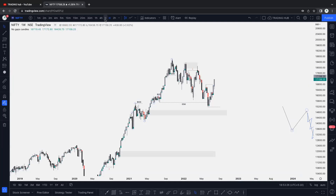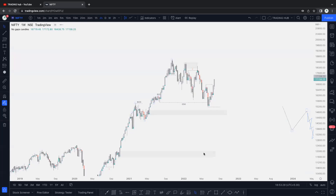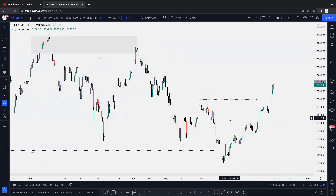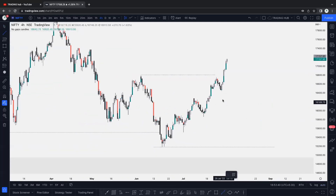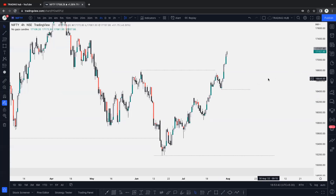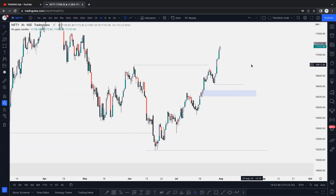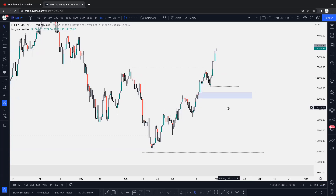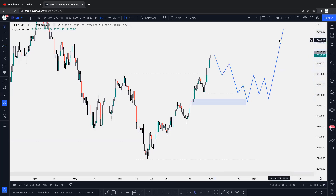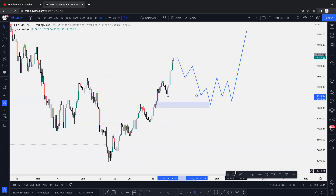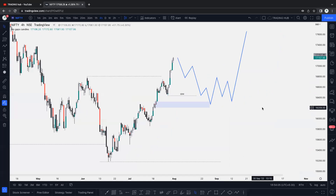Switching to four-hour - still bullish. Change of character is here. After taking out the inducement, this is our first inducement. After taking out the inducement, we can buy here. This is our first inducement where we can buy to the upside. This is the overall higher time frame story for Nifty.